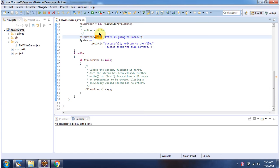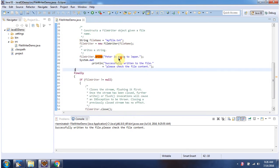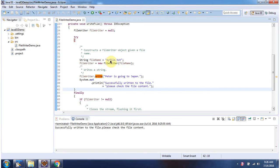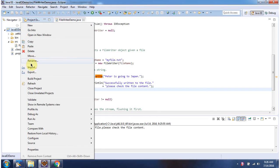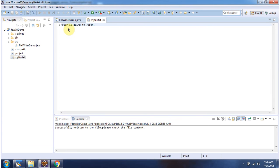I will run this program and show you the output. Here you can see the output: 'Successfully written to the file. Please check the file content.' The file is MyFile.txt. I am refreshing this project, and you can see MyFile.txt is created. The content of MyFile.txt is 'Peter is going to Japan'.